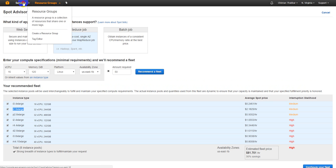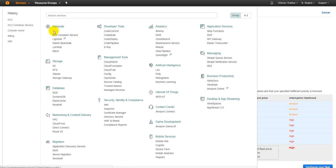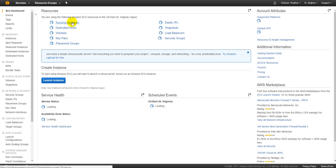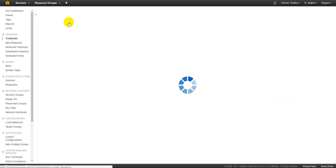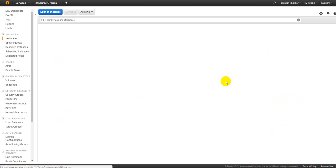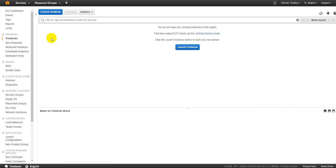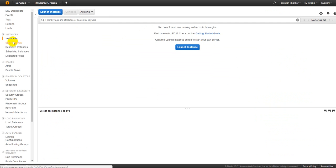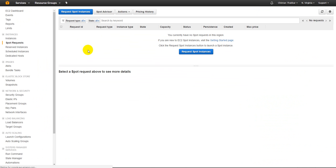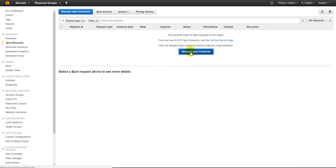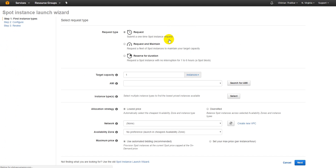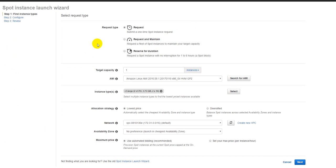Now we'll not create a spot fleet right now, we'll just create a spot instance or we'll just request a spot instance. Let's just go to EC2, click on running instances, now just go to the spot request. Click on request a spot instance button.